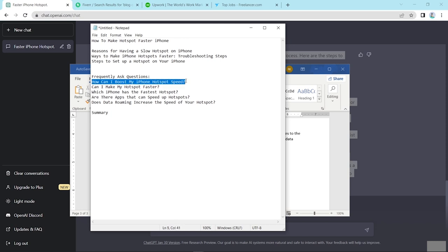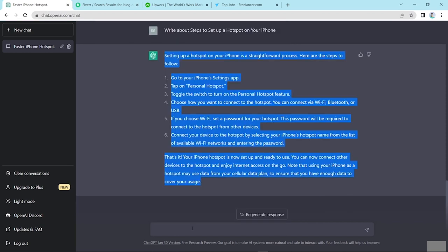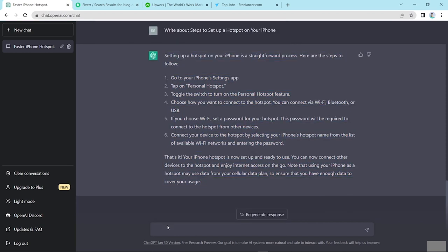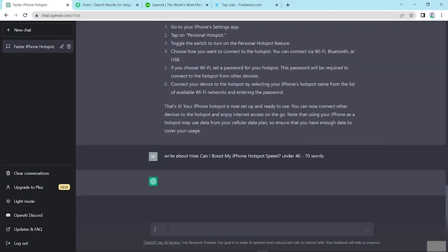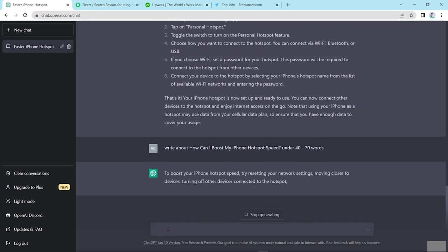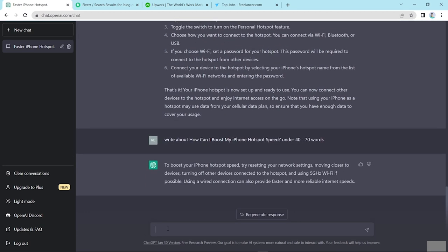I command these questions and here write about this under 40 to 70 words. And press enter. So this is one way you can generate FAQ.